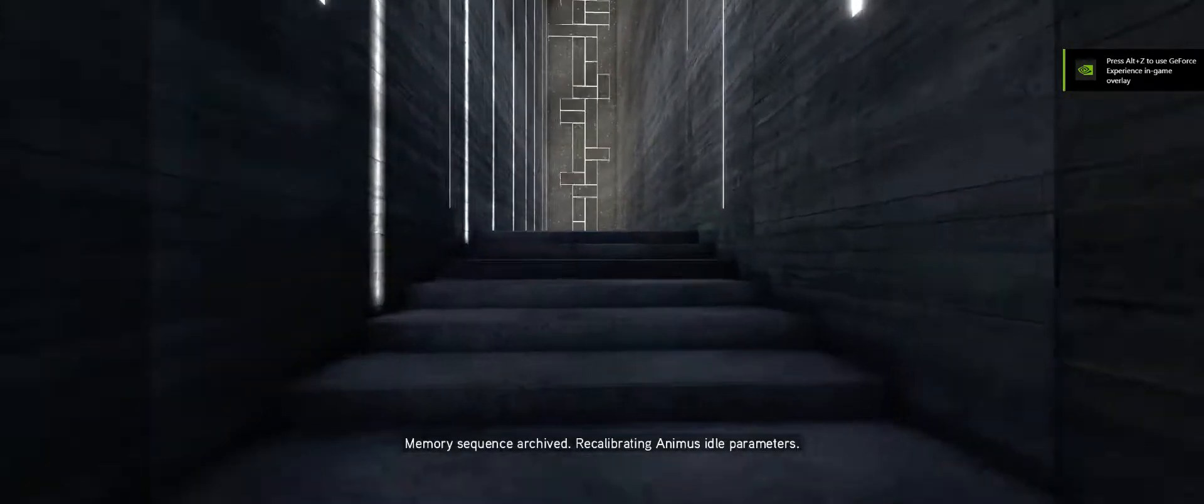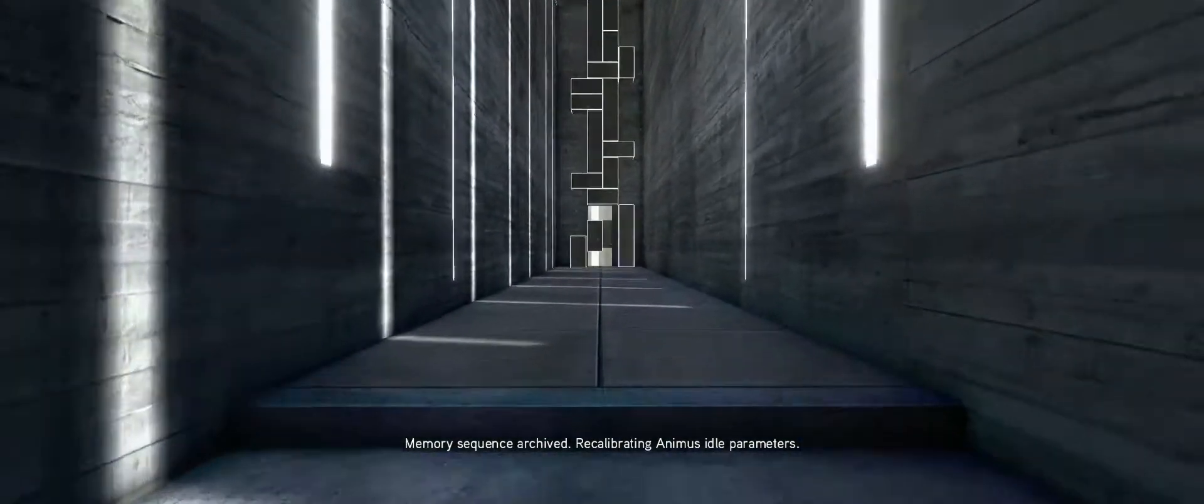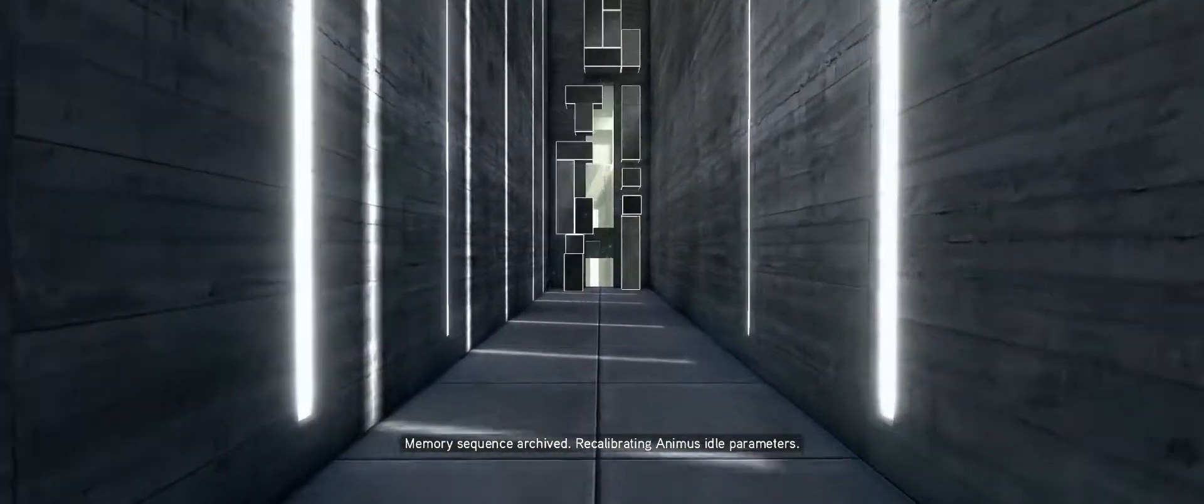Memory sequence archived. Recalibrating Animus Idle Parameter.